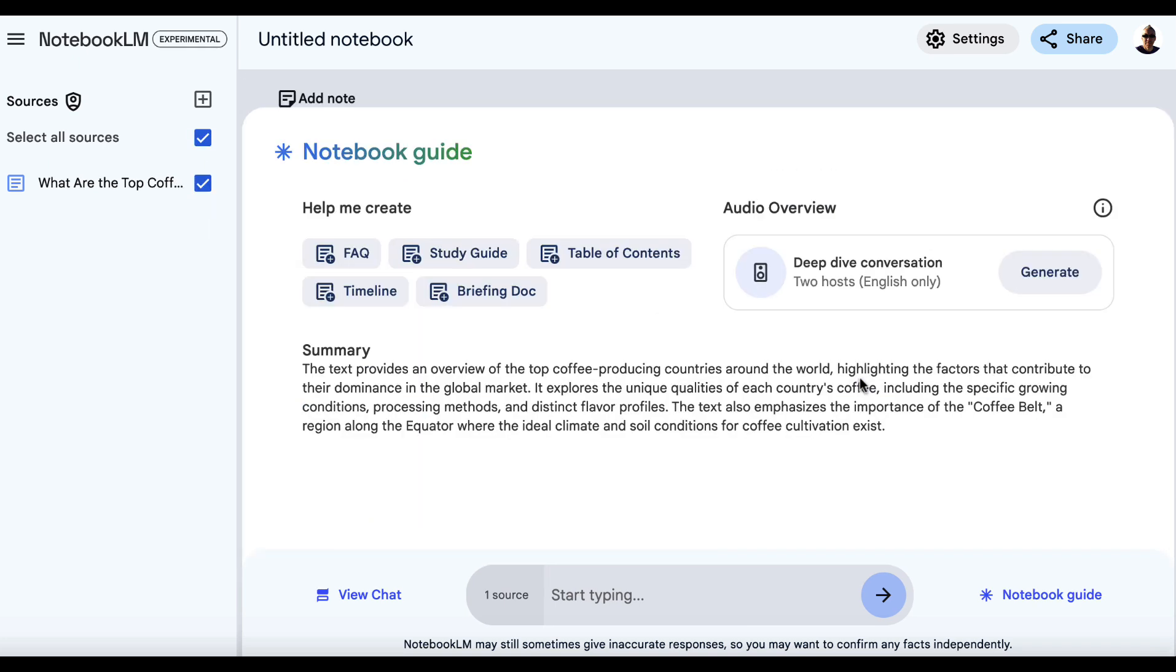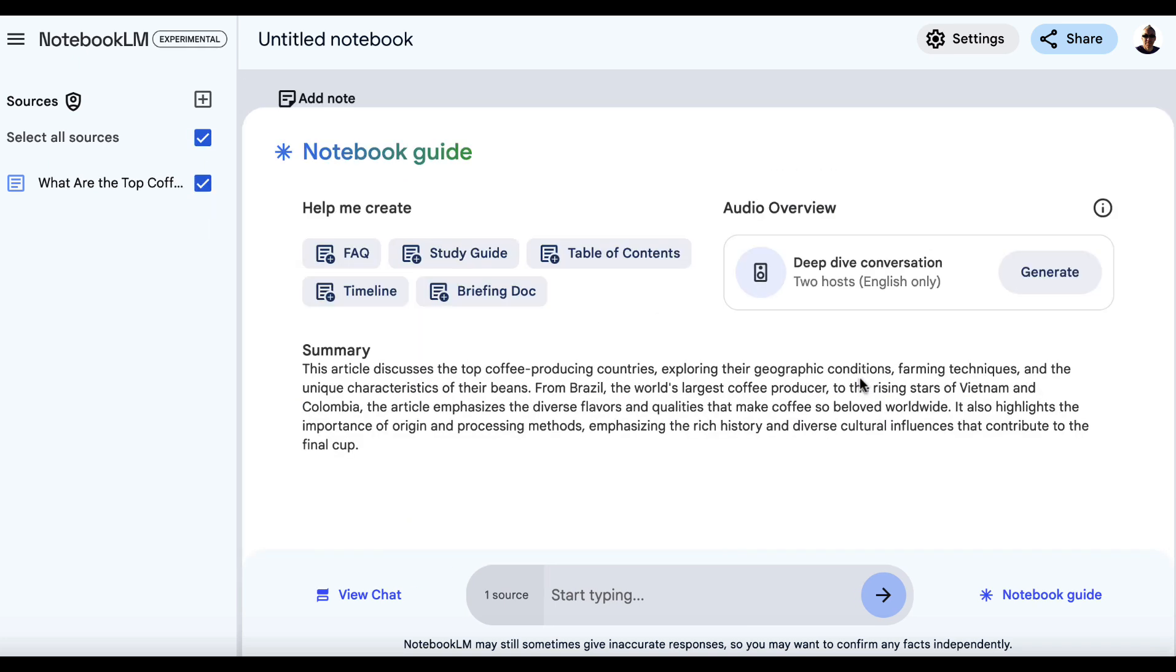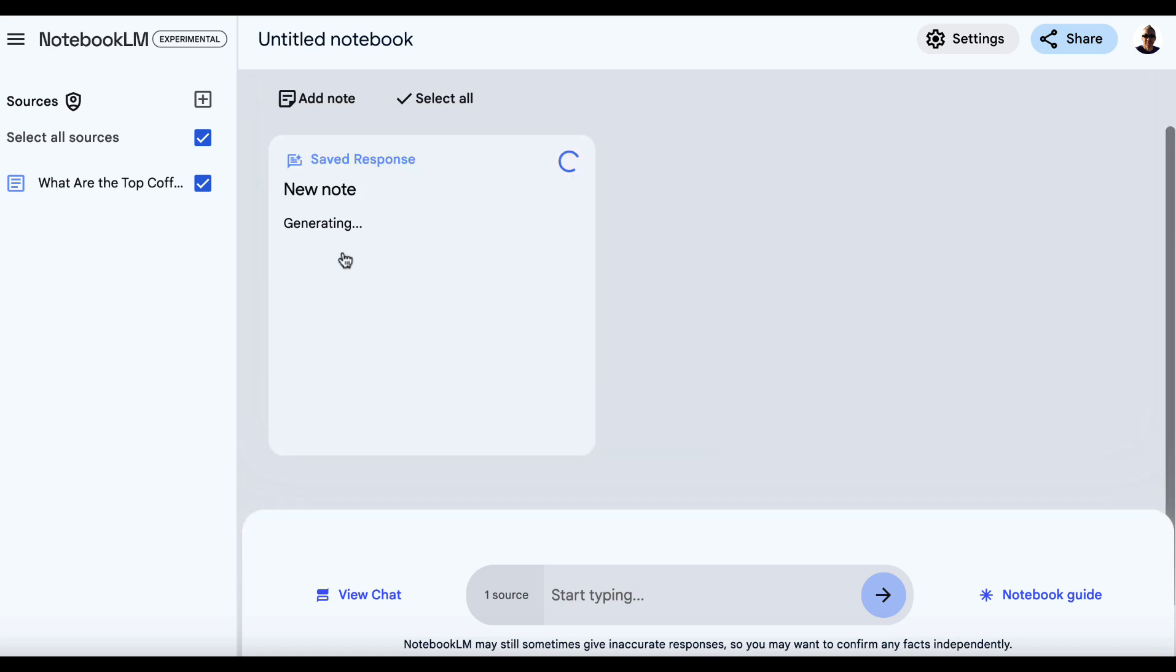And there are a bunch of things that we can potentially do with this to make this better. So we have a summary of the article here. So let's go through all of these options. What we can also do is click on FAQ and it's going to provide us with a set of frequently asked questions.